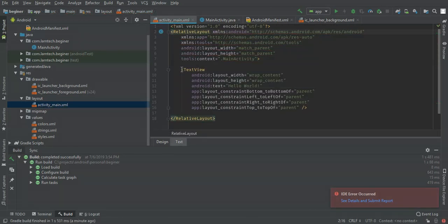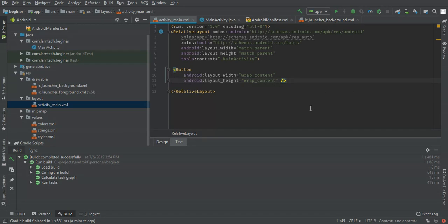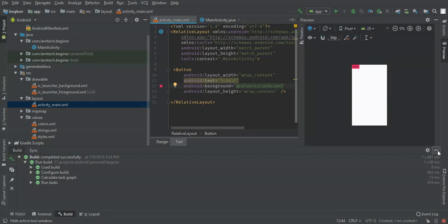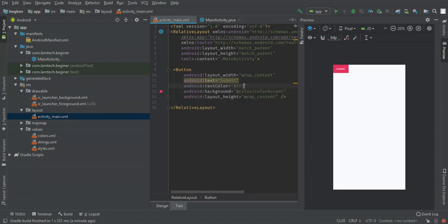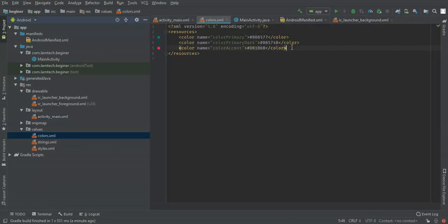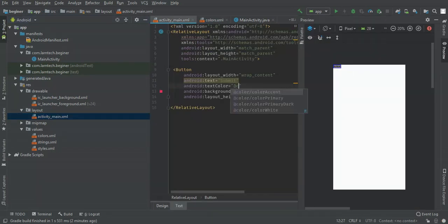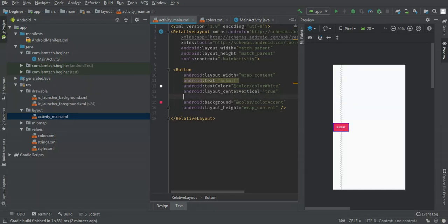I'm going to use relative layout and also add a button. The button's label content text will be 'Submit'. We can give it a background color. I need the text to be white, so let me define this color in our colors file — color name 'color_white'. Then I'll set the text color to color_white, and I want to center it vertically and also center it horizontally.